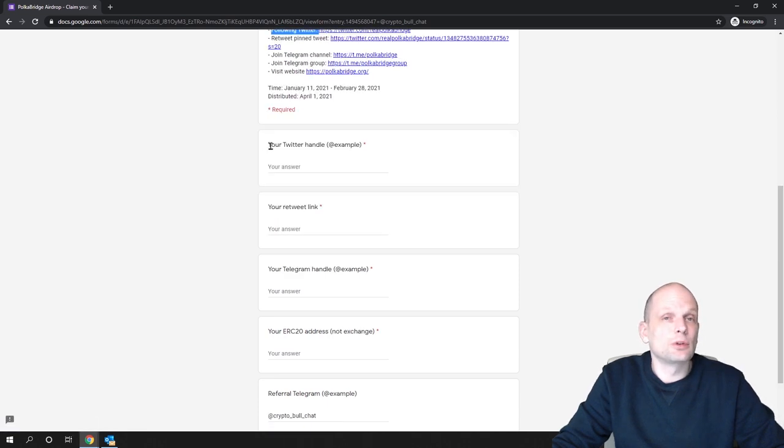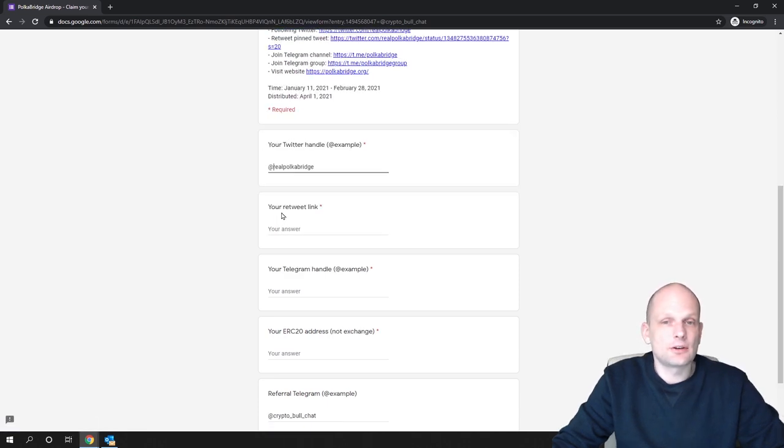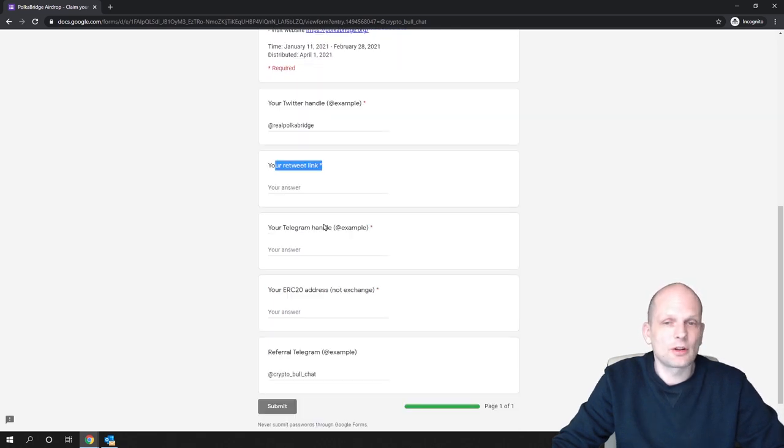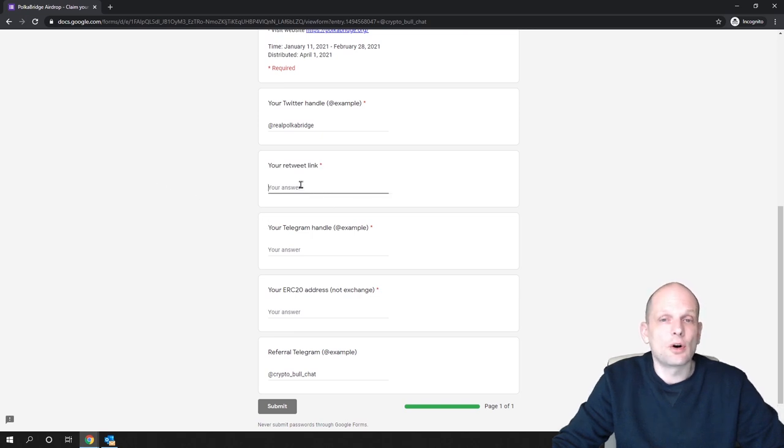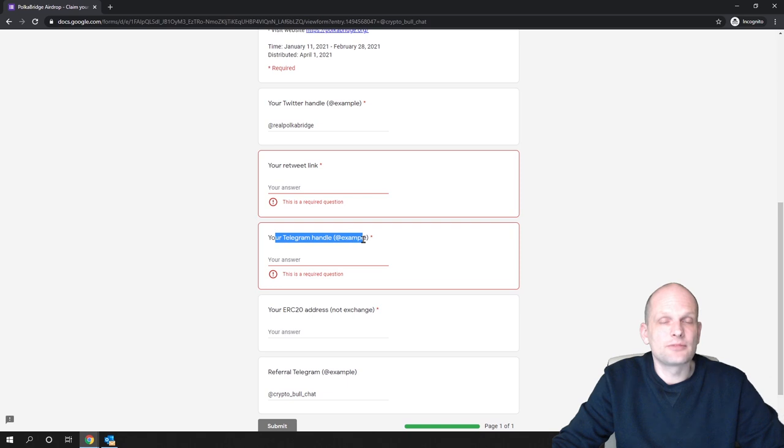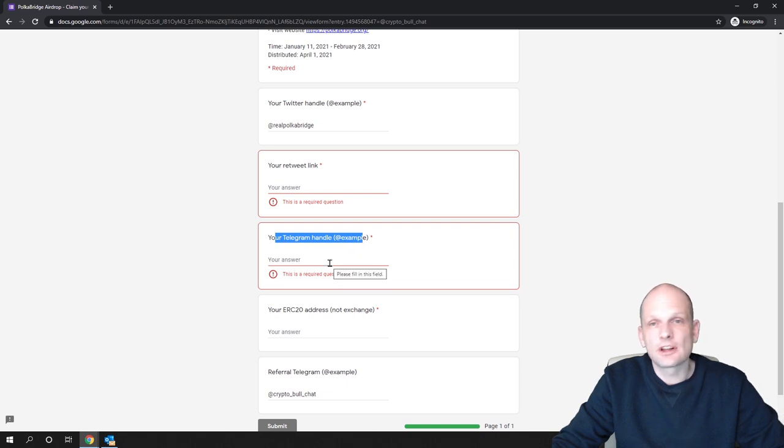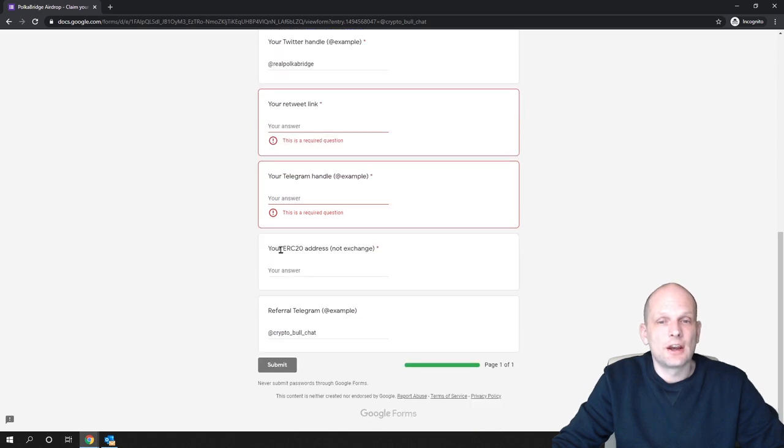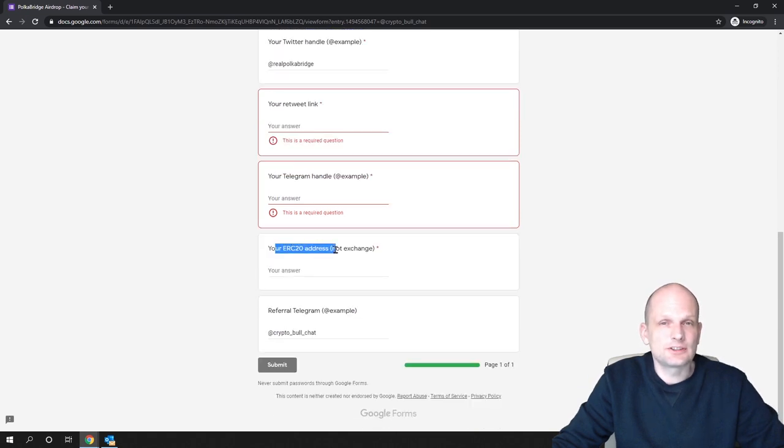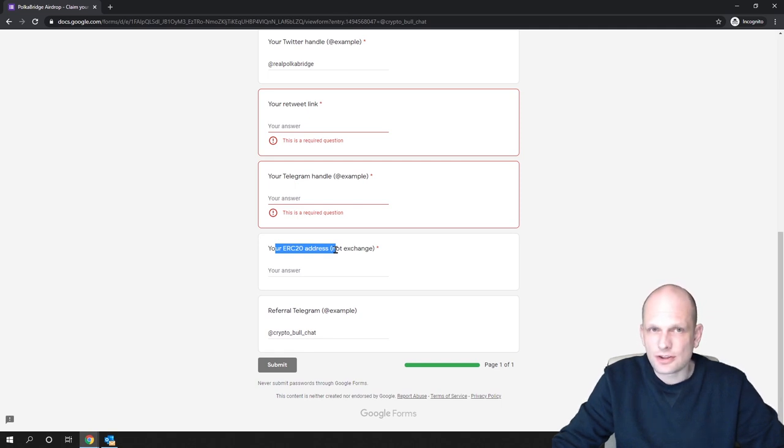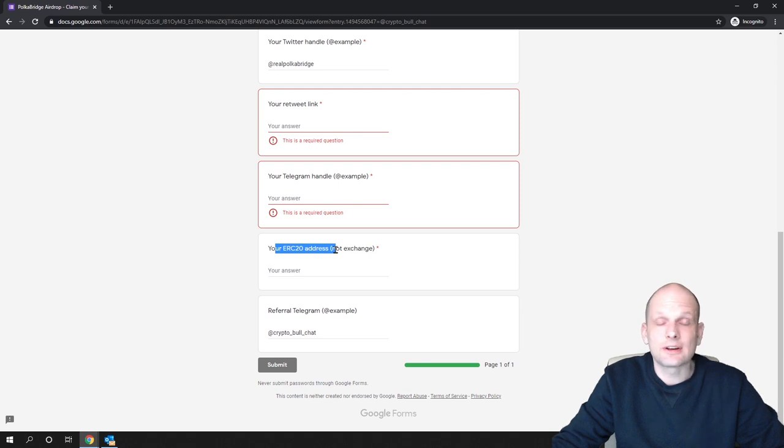In this Google form, add your Twitter handle and your retweet link. You can add link to your Twitter profile, or your tweet link. Here you need to add your Telegram handle. Go to your Telegram, find your telegram name and add it here. Here you're adding ERC20 address, meaning your Ethereum address. You can't add any exchange address because this token is not listed on exchanges.